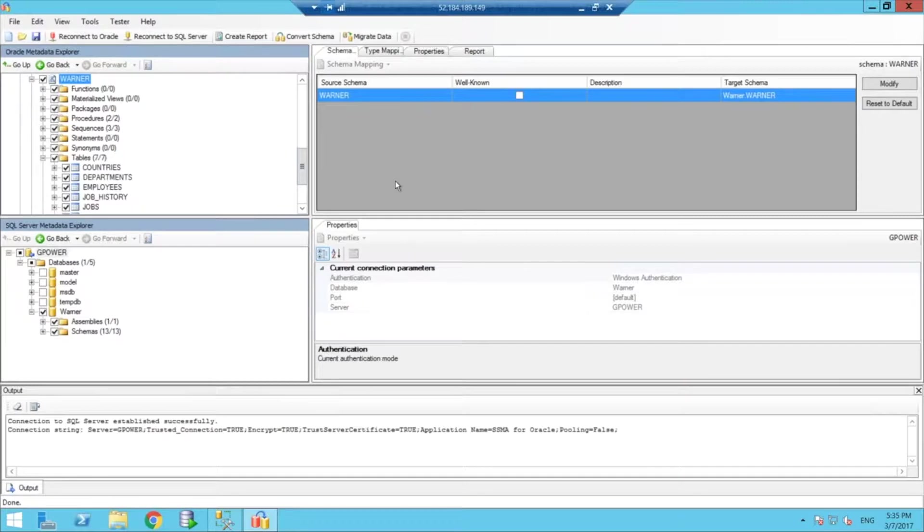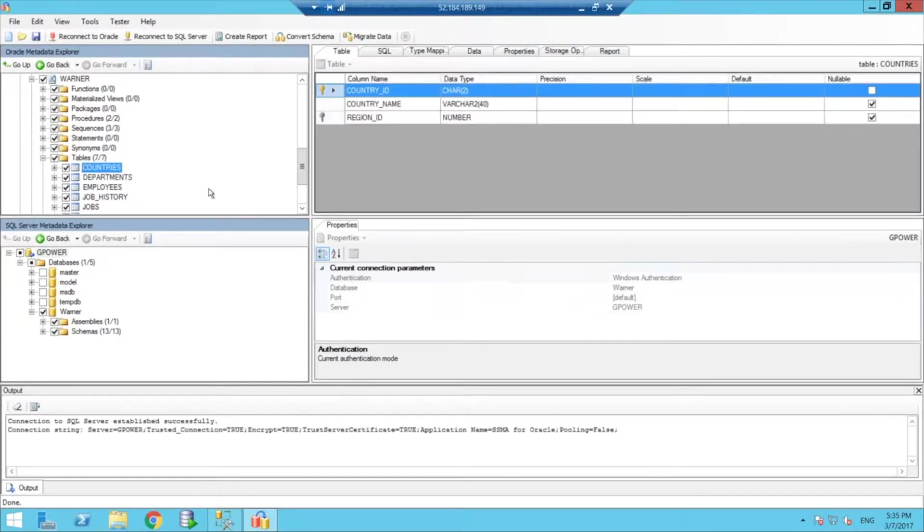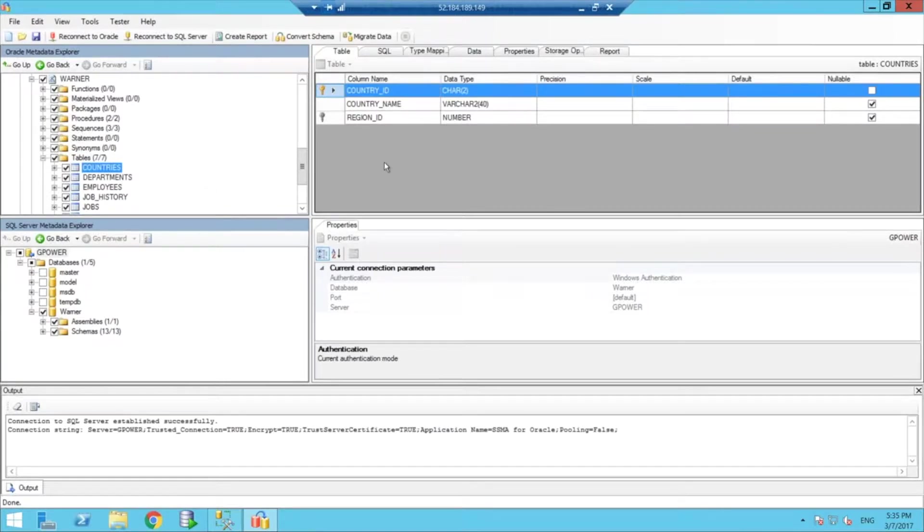Now, to show you guys a few of the capabilities of the tool, for example, if I were to choose this countries table, it will give me the schema of the table here on this other panel.